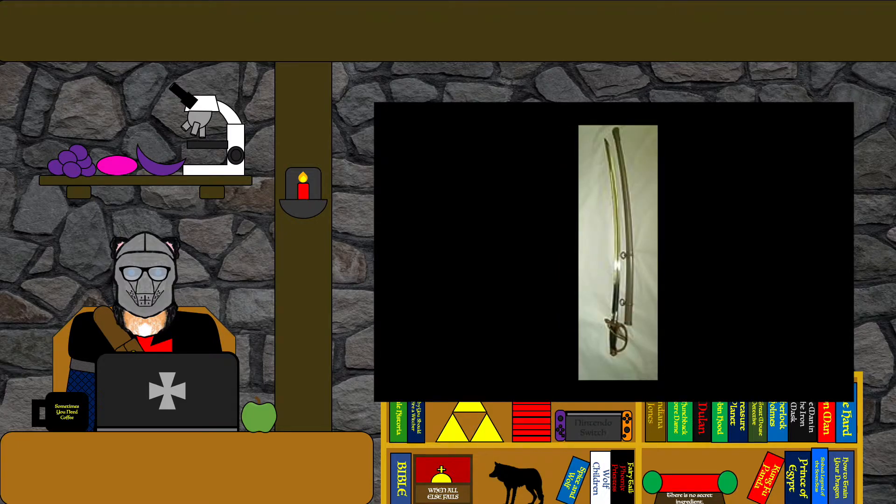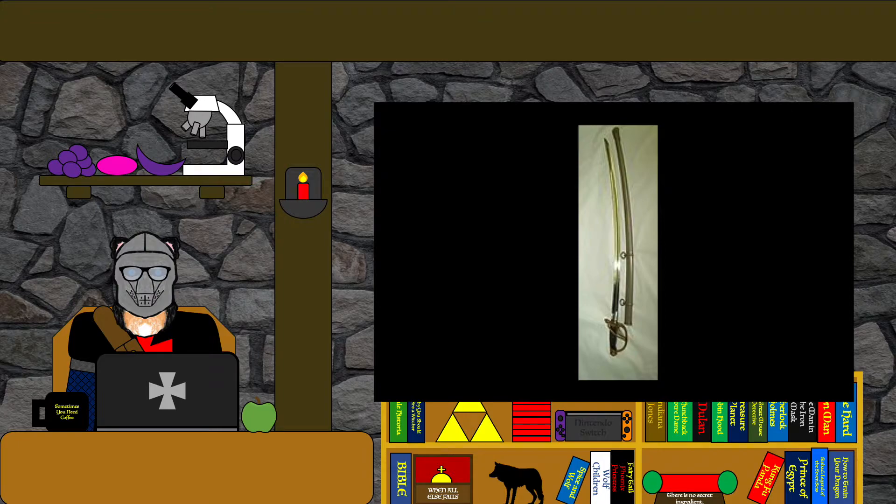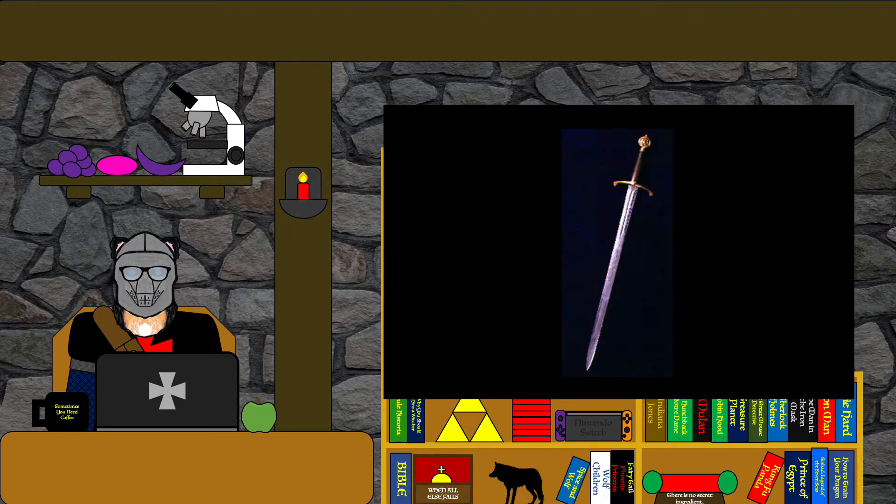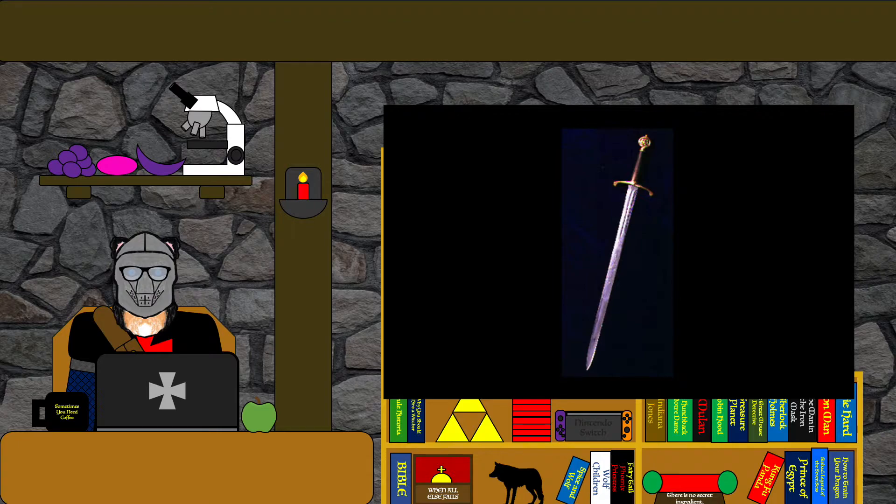After the original sword was stolen, a Civil War cavalry saber from the Charleston Museum was used until the third and current sword was given to the state by Edward Wood, the first Earl of Halifax, who was a British ambassador to the states.